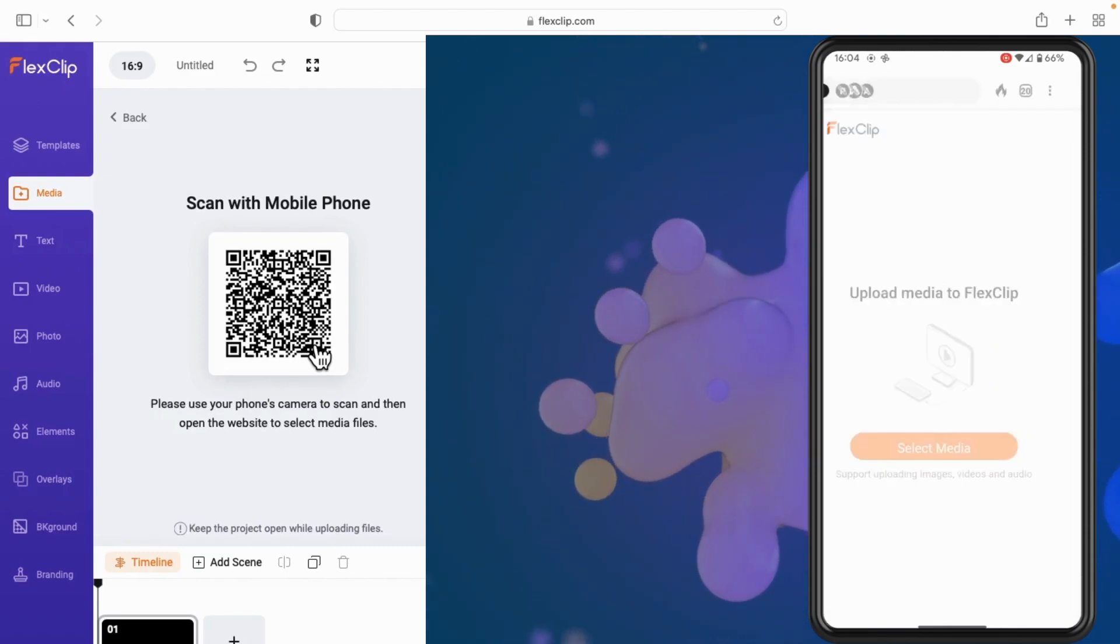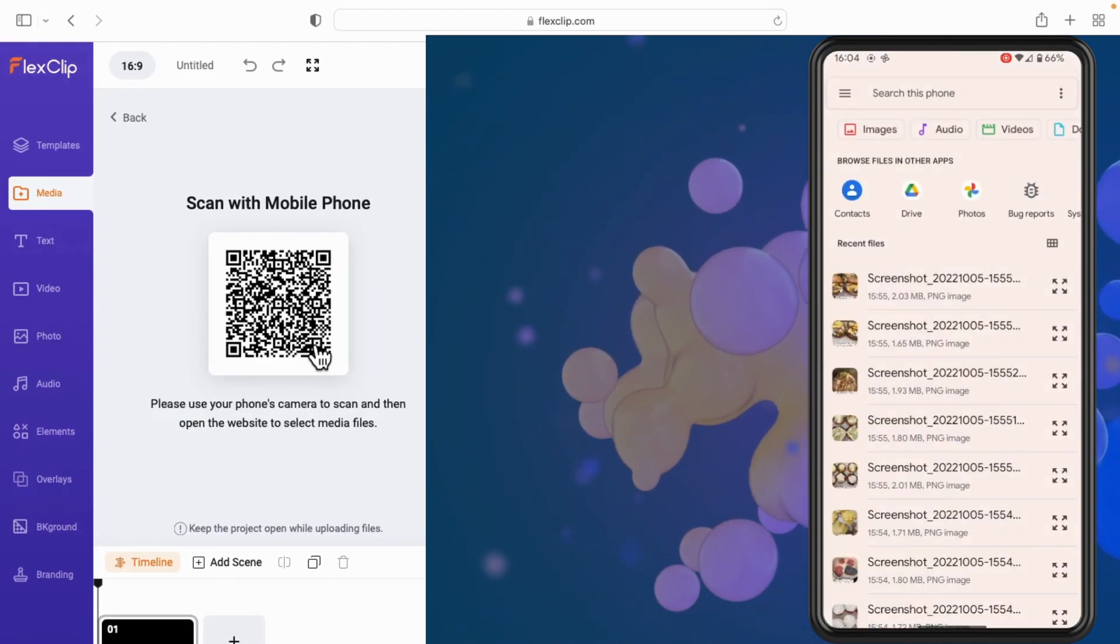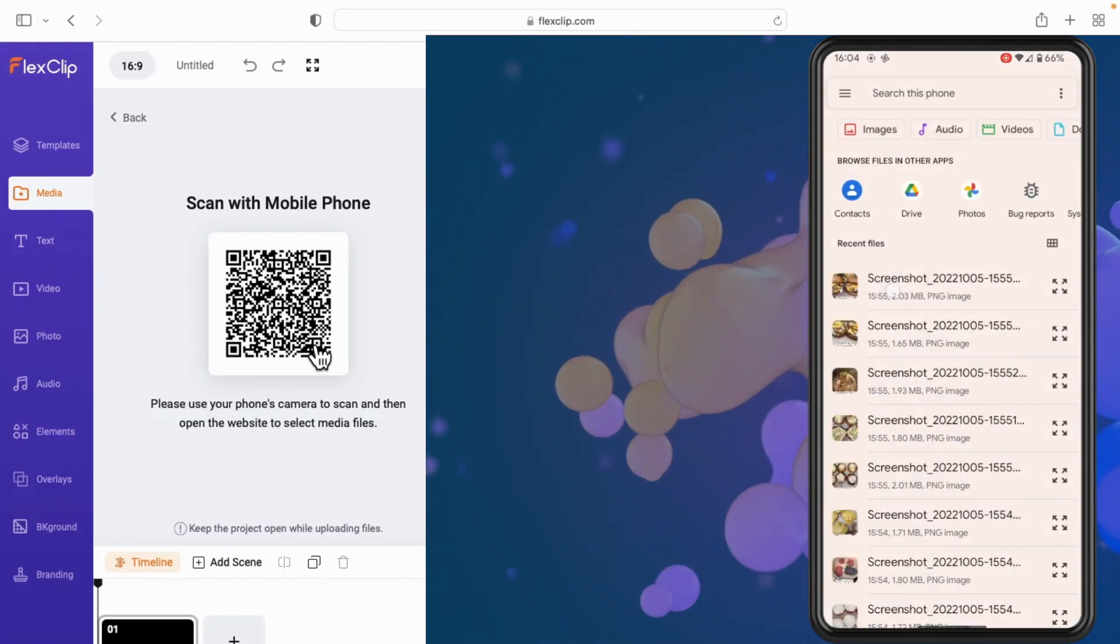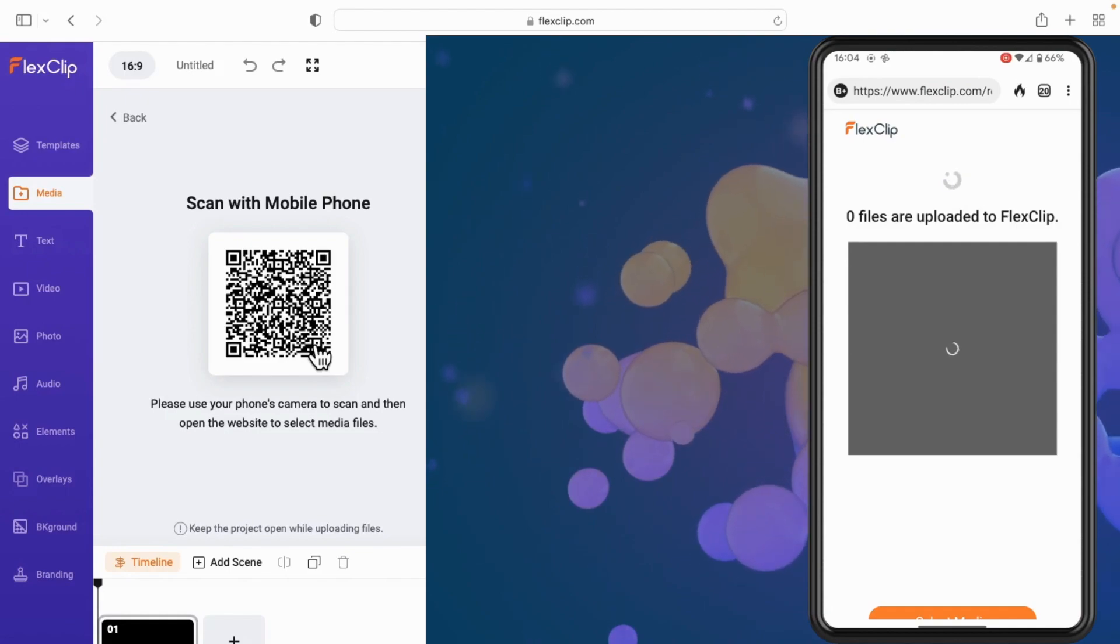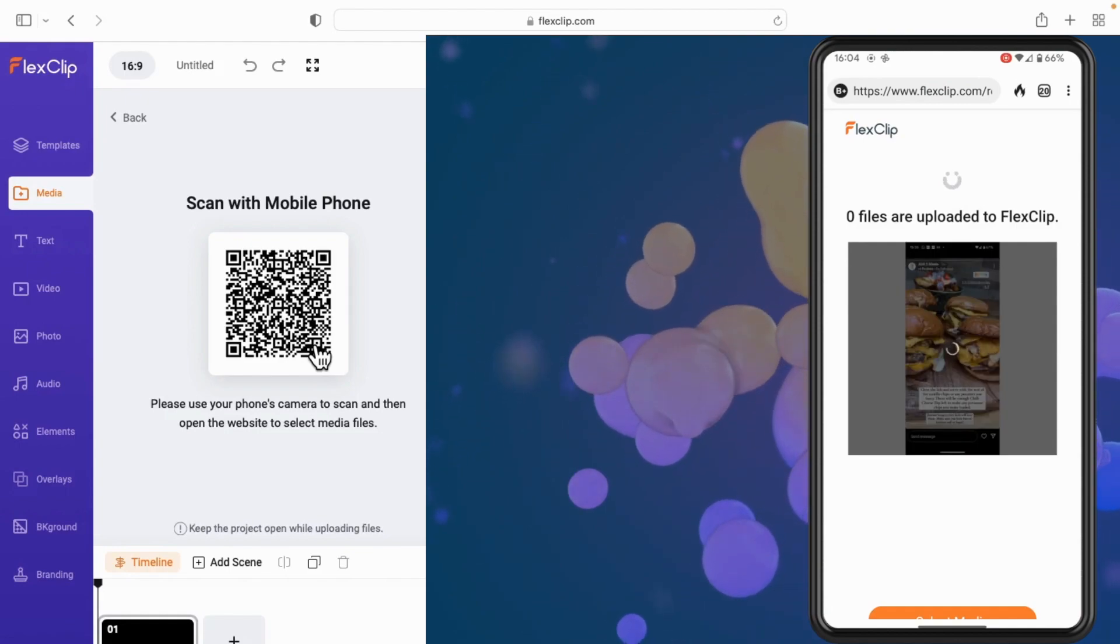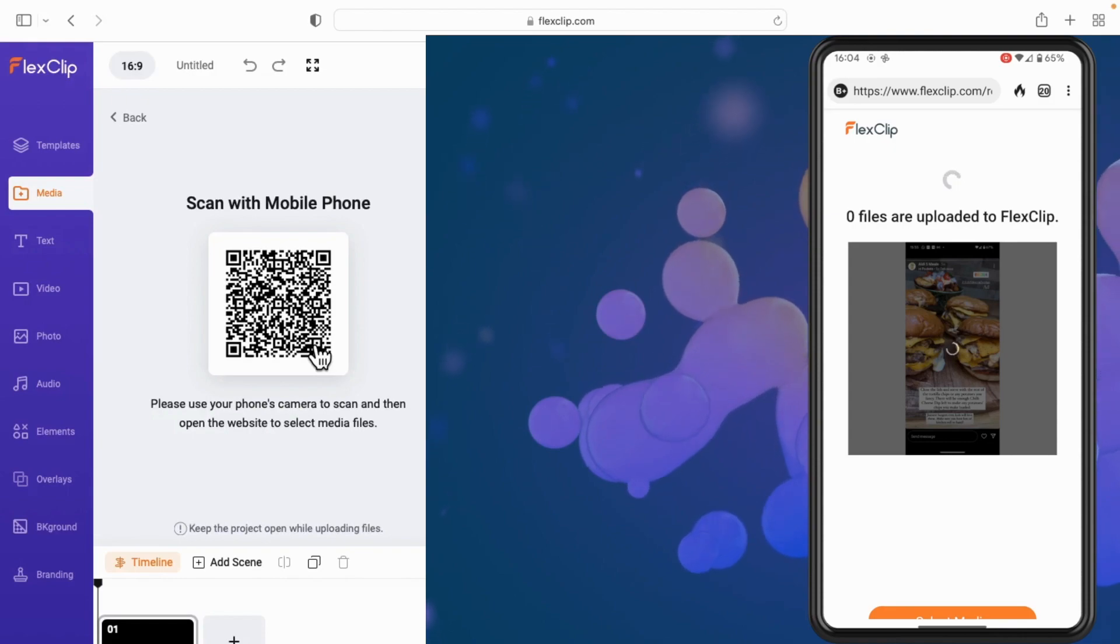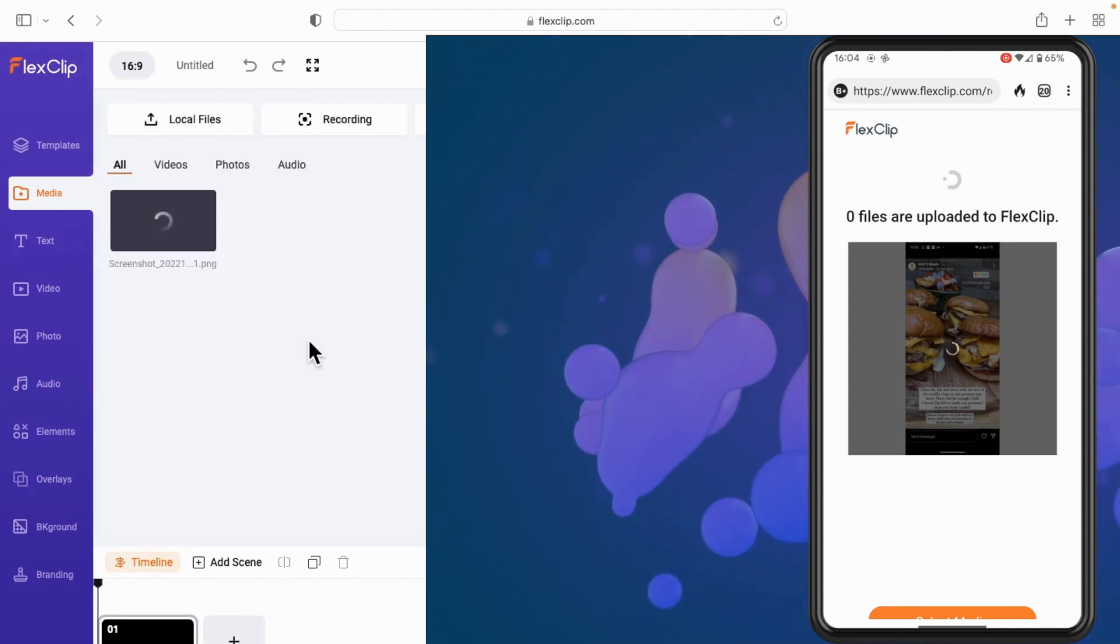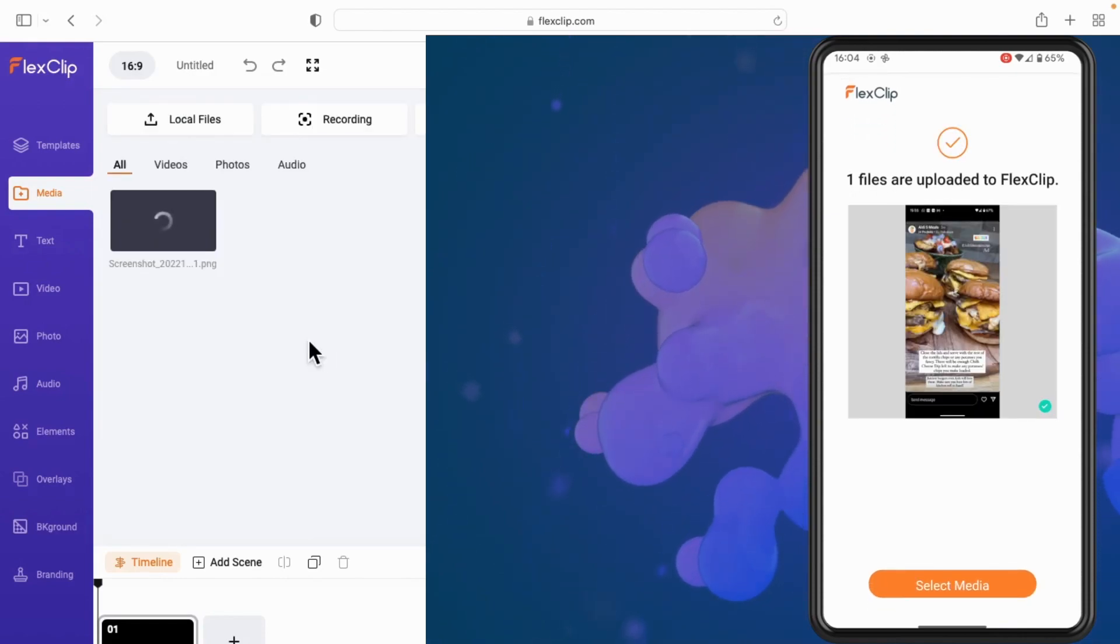All I have to do is tap on whatever I'm wanting to upload to FlexClip and you will see on the website here that those files are going across. That is basically all there is to it.